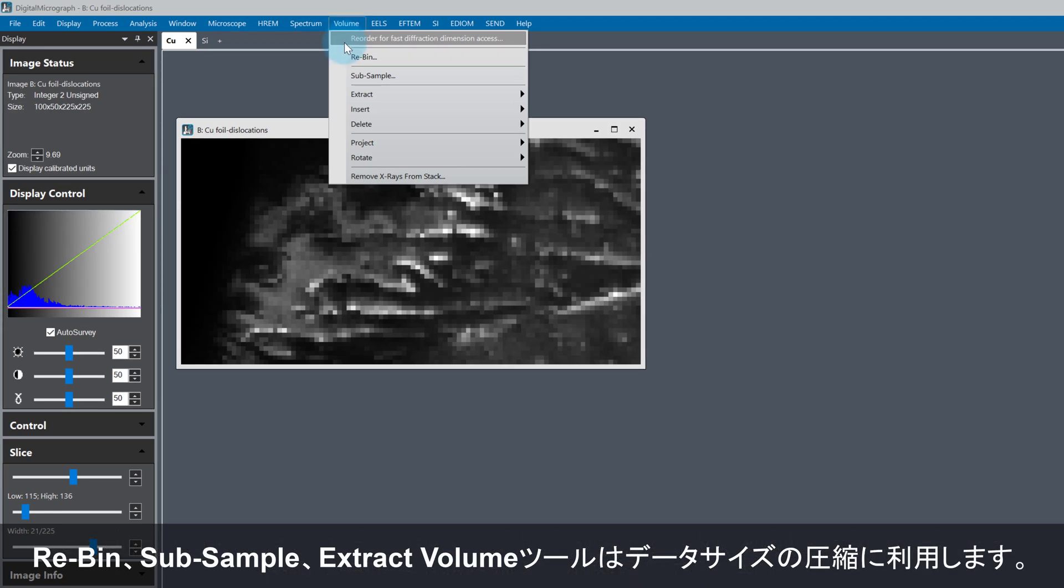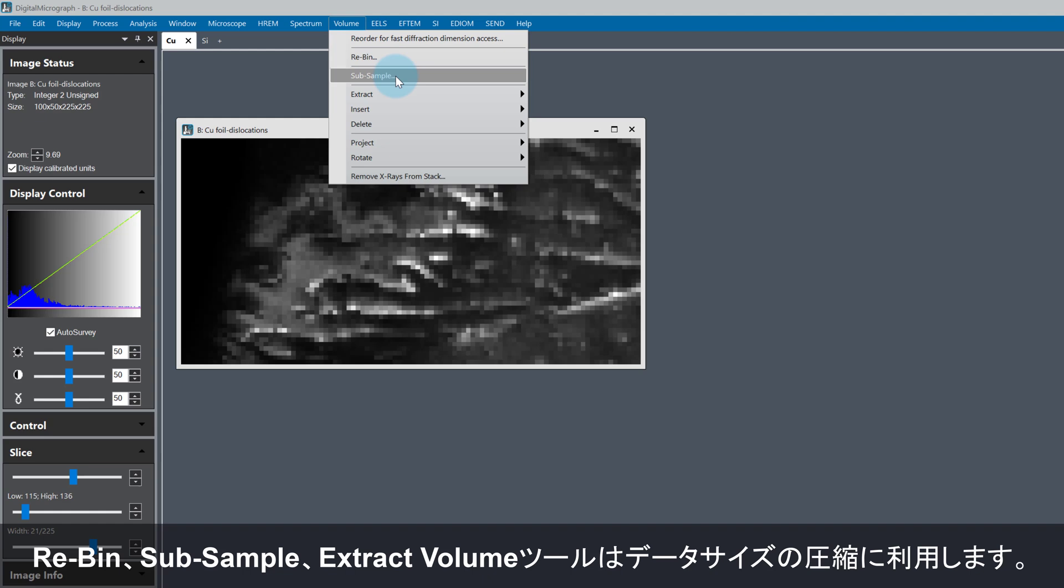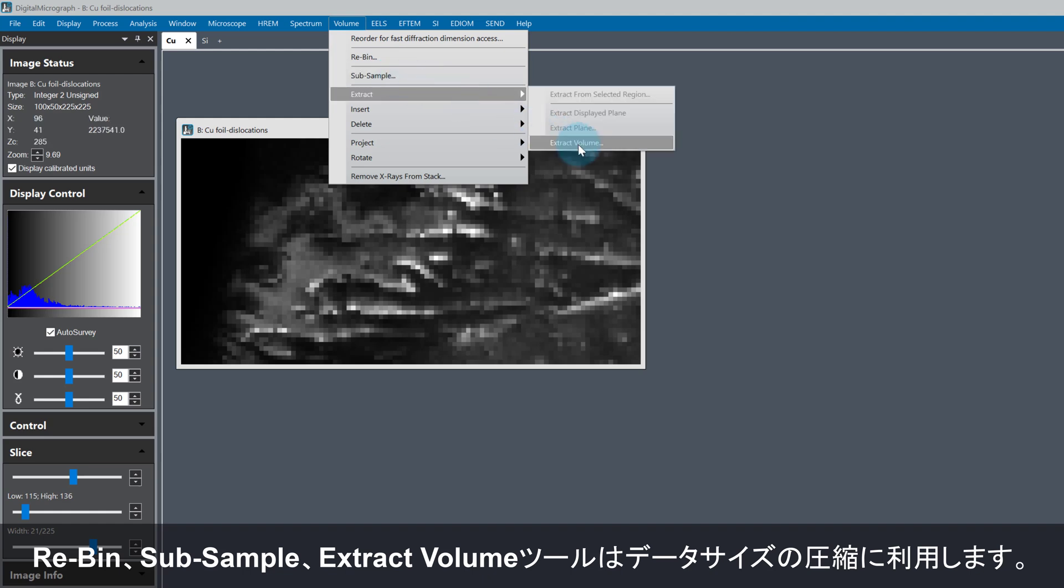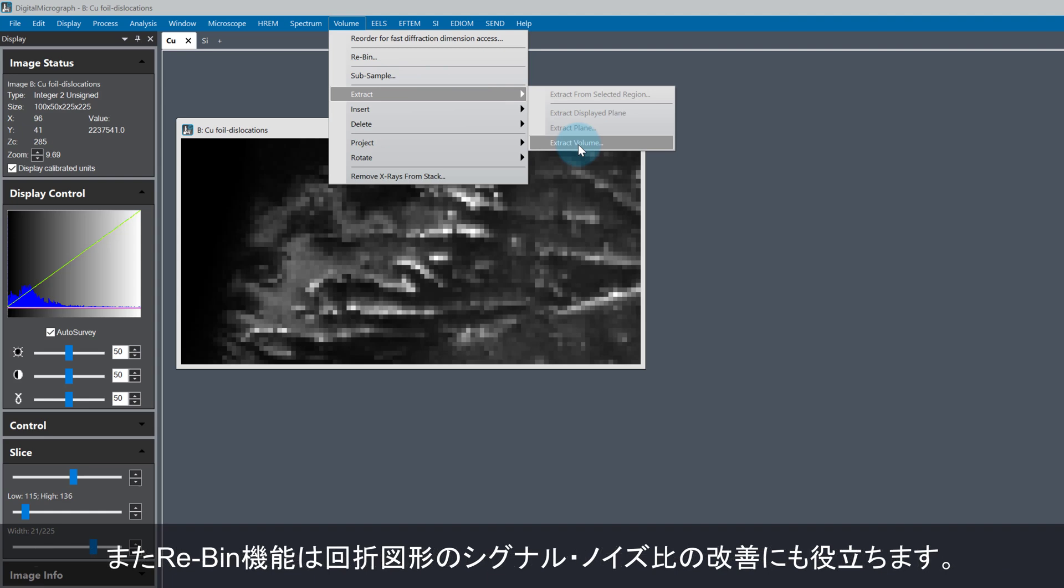Some other useful functions in the volume tools menu are Re-bin, Sub-sample, and Extract Volume. These functions are mainly used to reduce the data size, or in the case of re-binning, improve the signal-to-noise ratio in the diffraction patterns as well as reducing the file size.